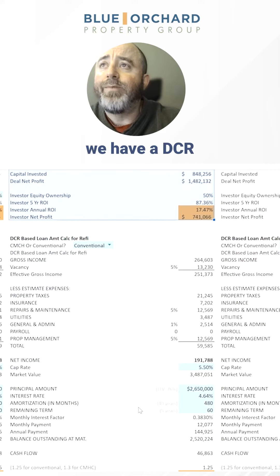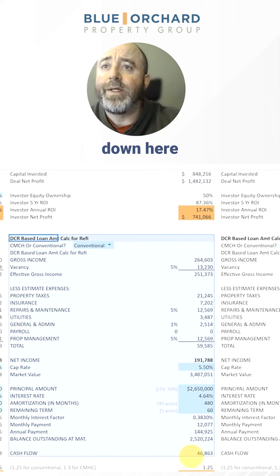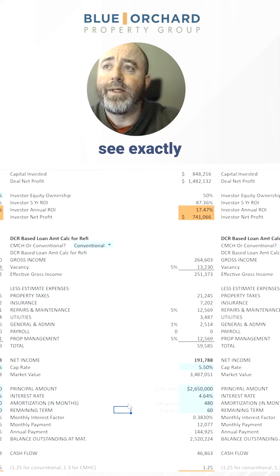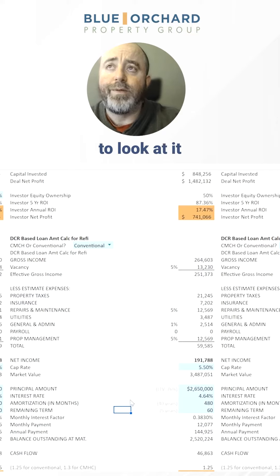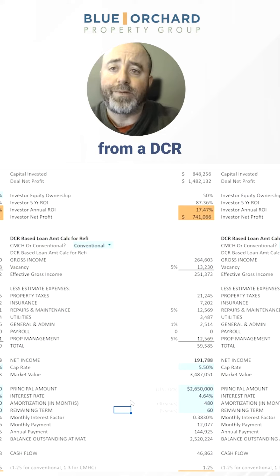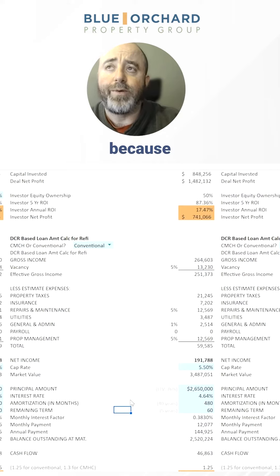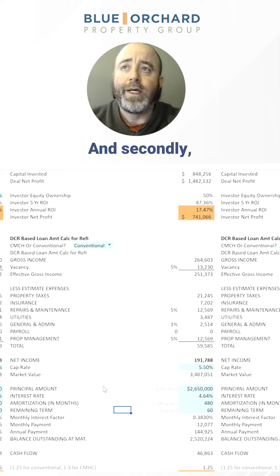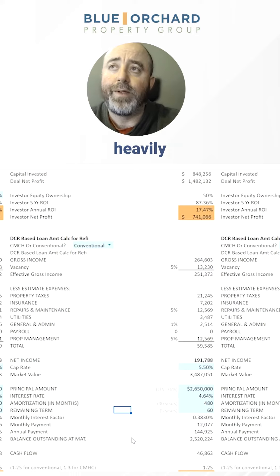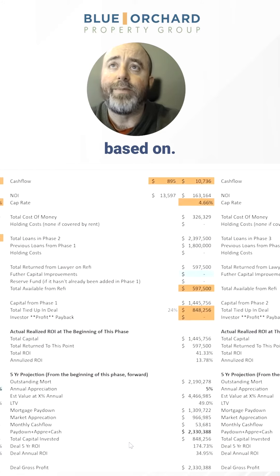We have a DCR calculation down here as well so that we can see exactly what happens if and when we refi. Ideally, first from a DCR standpoint, because that's where the lenders are really looking at it, and secondly from an LTV perspective — we heavily weight the DCR because that's really what it's going to be based on.